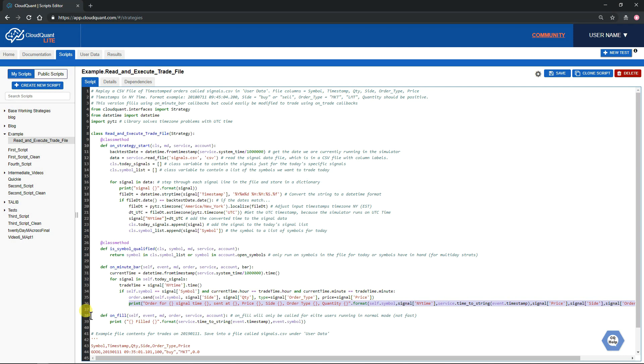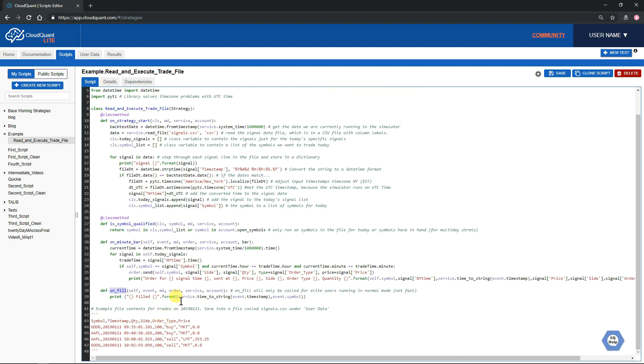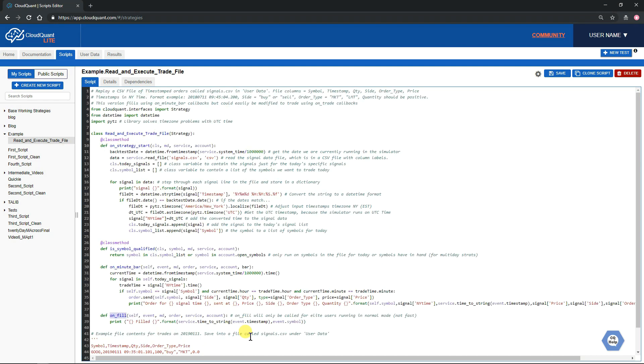If you're running under CloudQuant Elite and you uncheck the fast mode, it will also call this on_fill event when that trade gets filled. So that's all there is to it. That's the entire script.